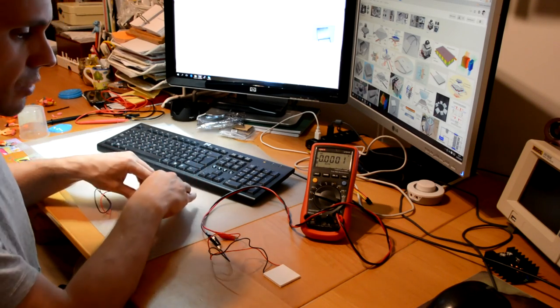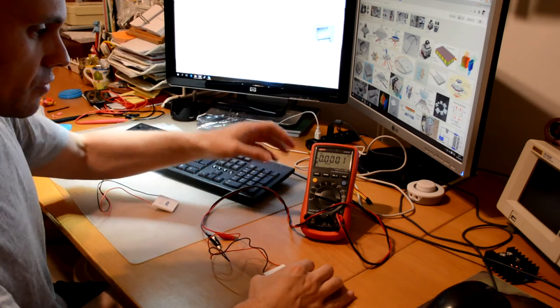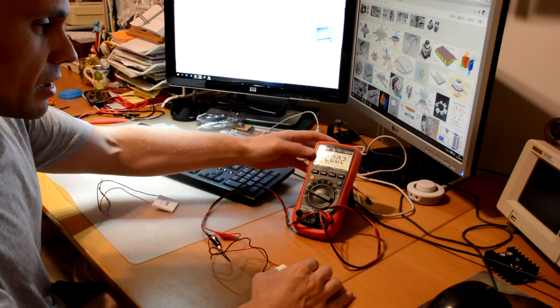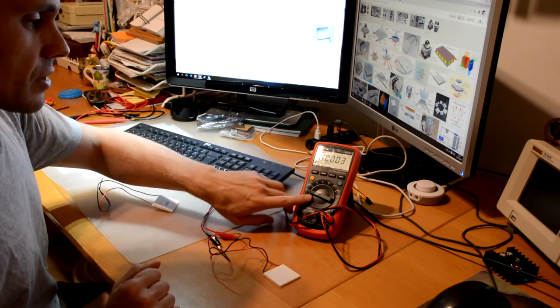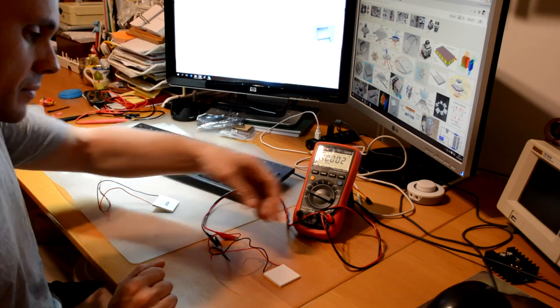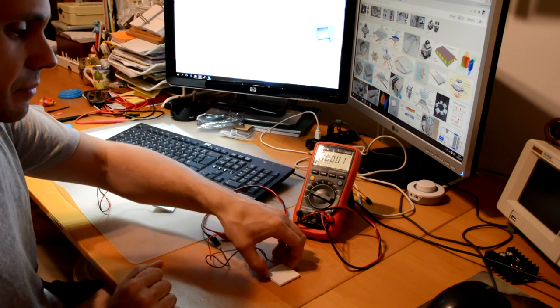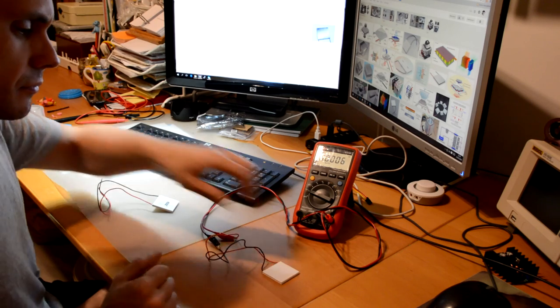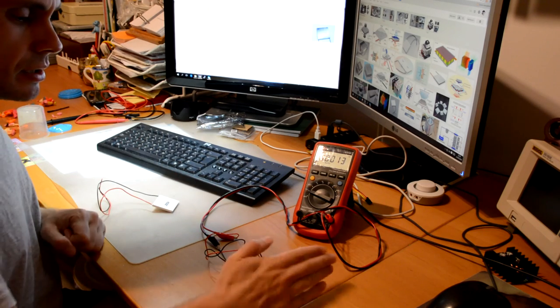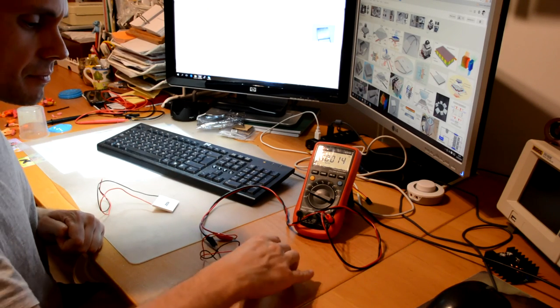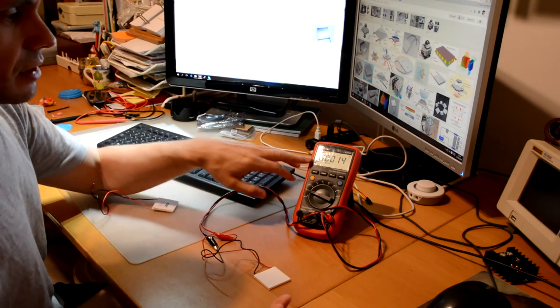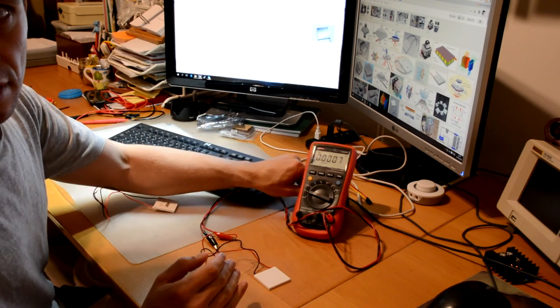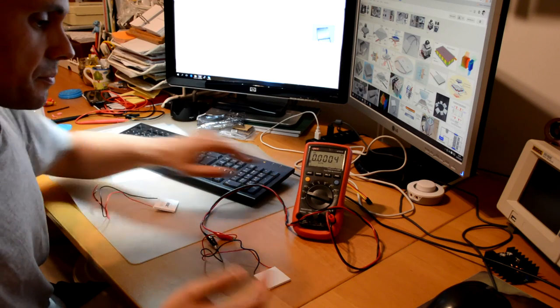So here we have one of these devices connected to my multimeter. It's currently set for volts, and if I apply heat on one of the surfaces, I would expect a voltage to build up, the voltage reading to increase.